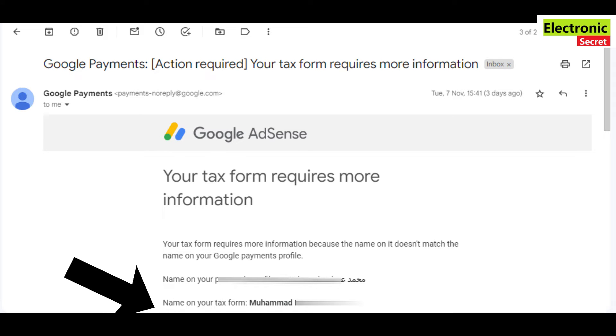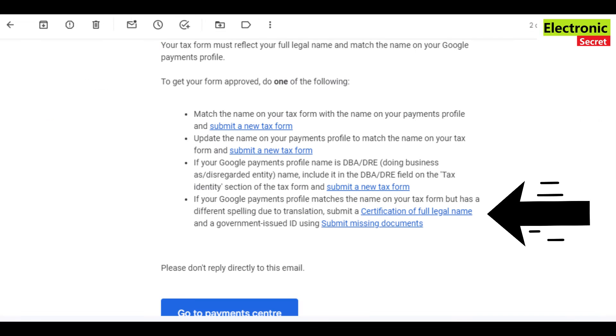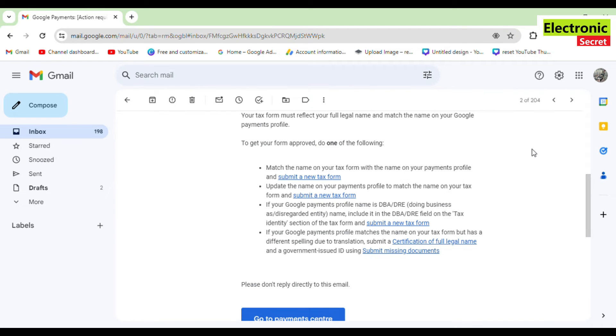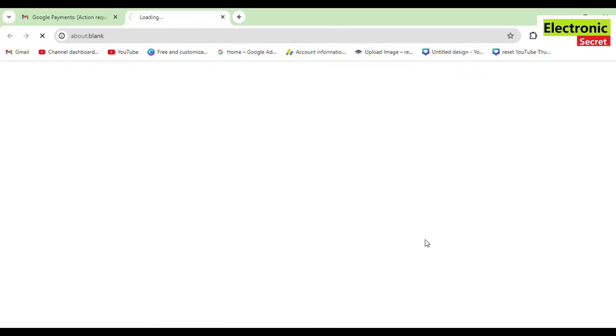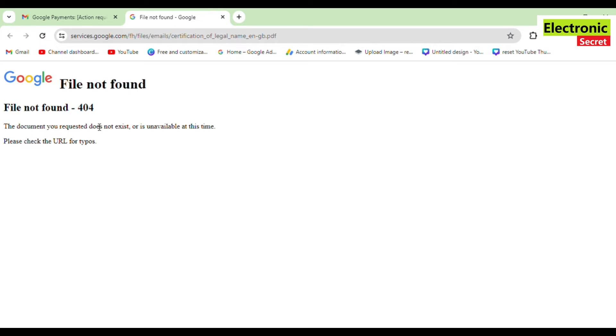So you will receive an email like this, and you have to give a certificate of full legal name. And when you click on this link 'a full legal name,' it will show file not found and you will not be able to open the form.